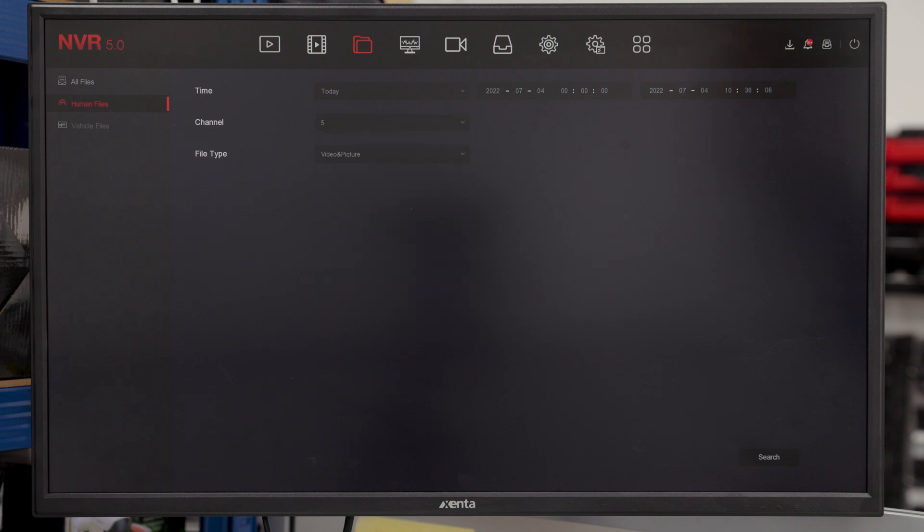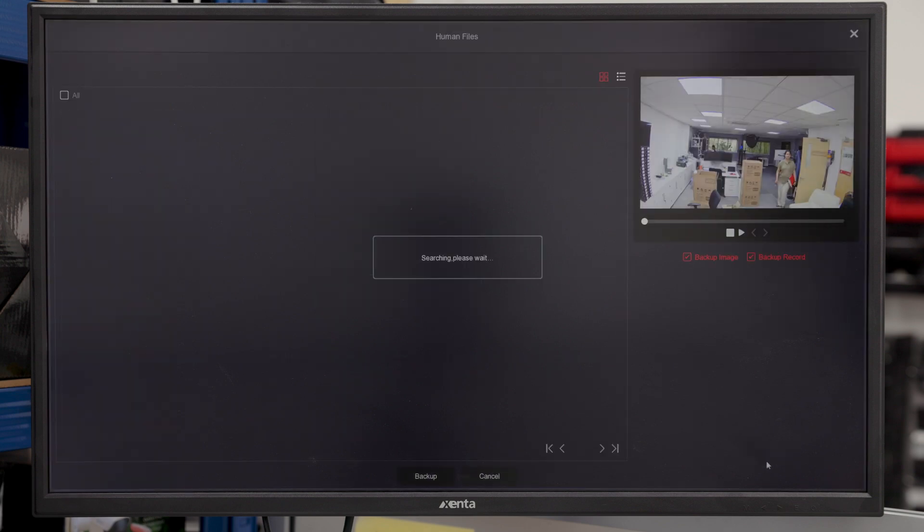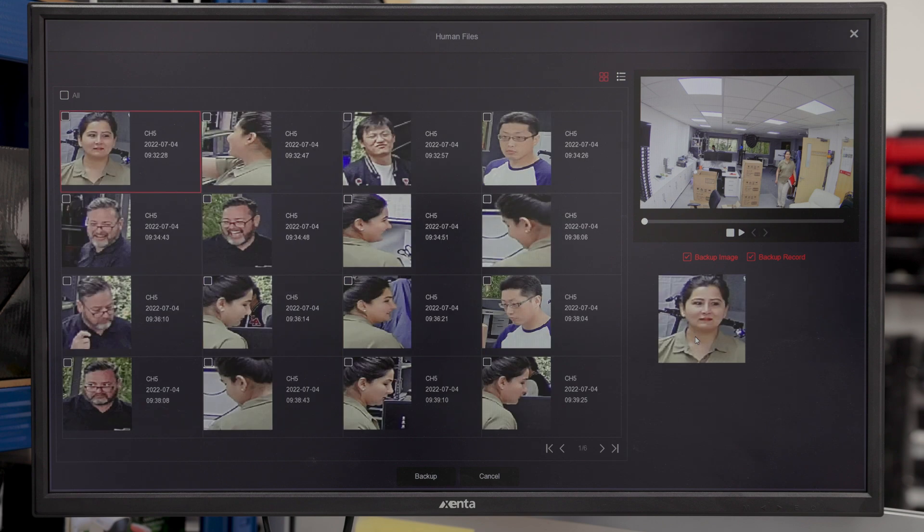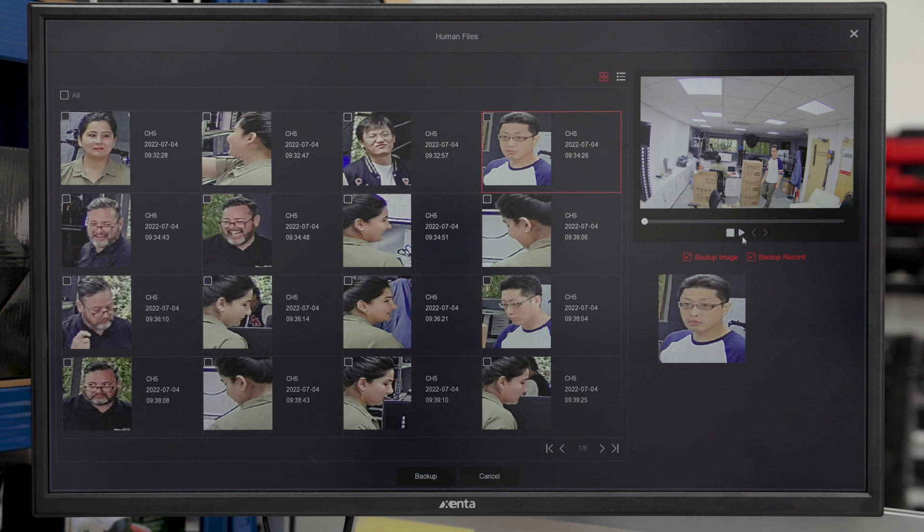As you can see, we have plenty on our NVR. If you click on the picture, you can see when it was recorded. A very small snippet, as you can see.